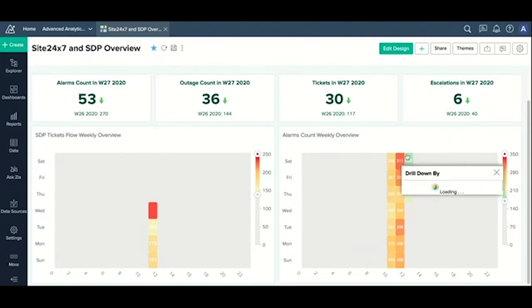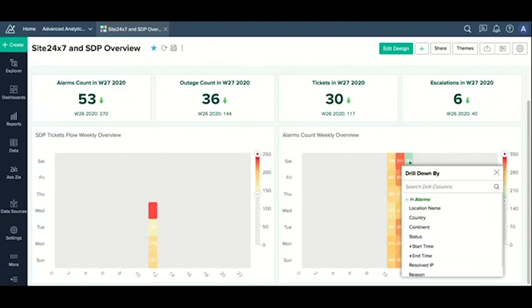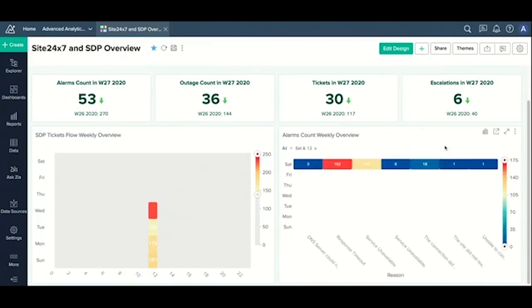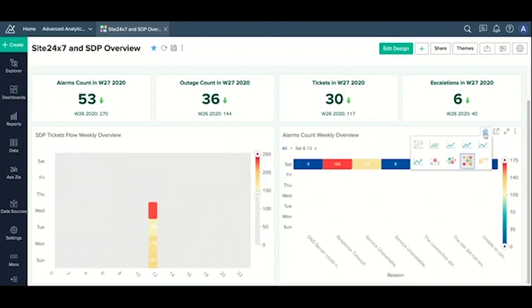I say drill down by, and I want to understand the reasons. All right, you have it there. Maybe I now want to visually analyze this differently so that can give me better understanding of the parameters.